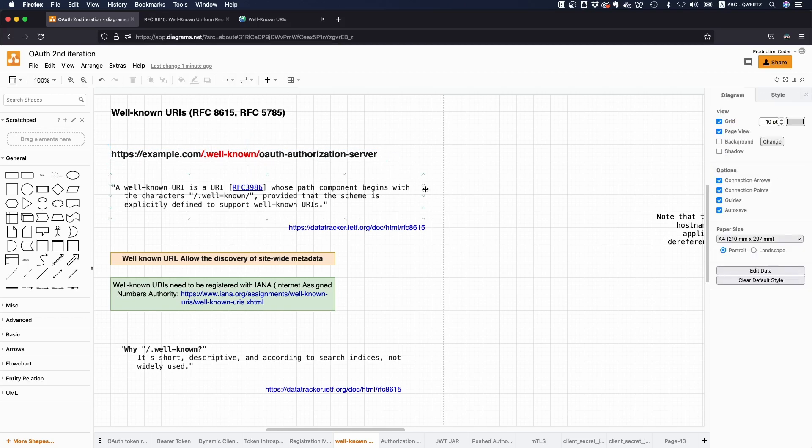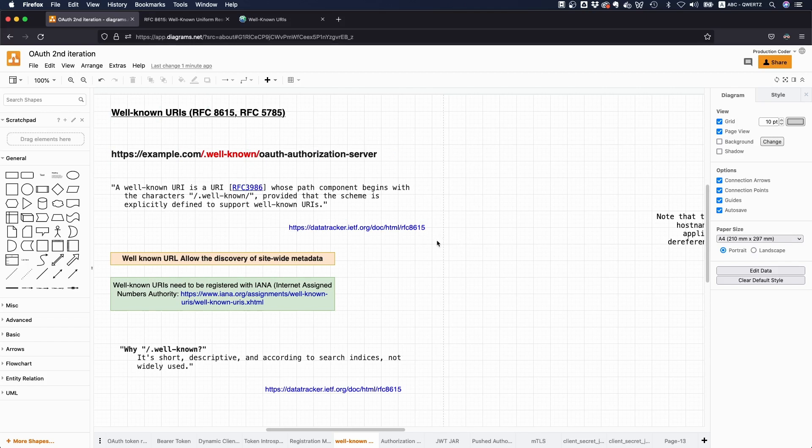And the goal of all of this is to have some sort of standardized path, some standardized location where you find specific metadata. And this is very useful for certain types of protocols and specifications.